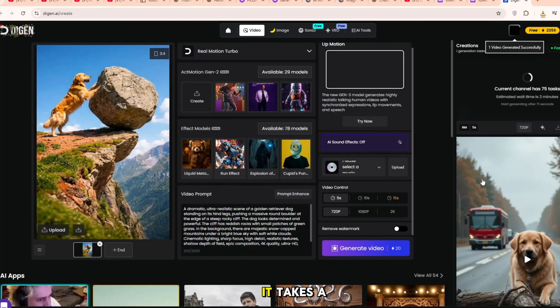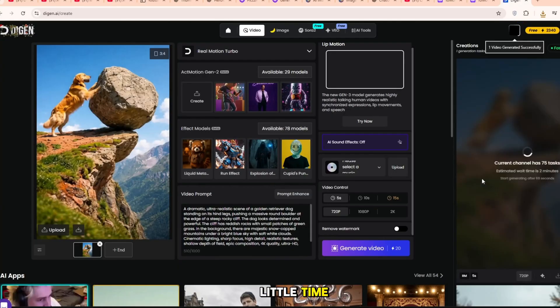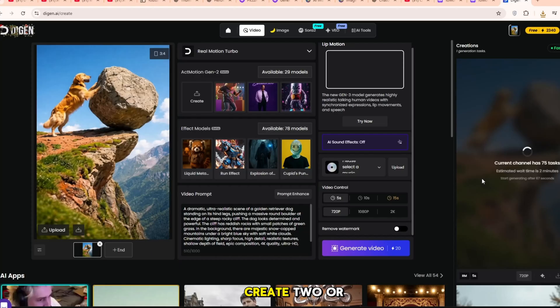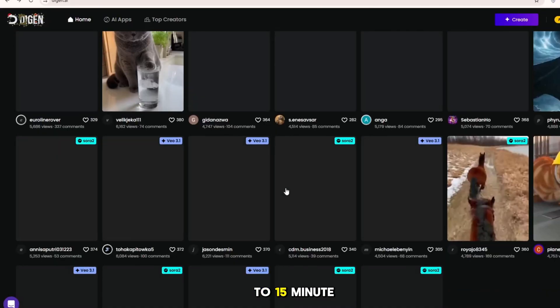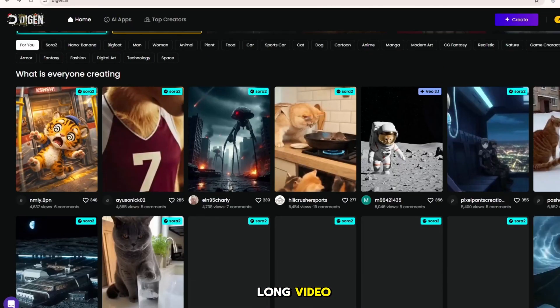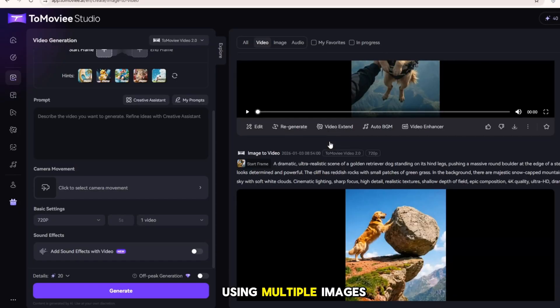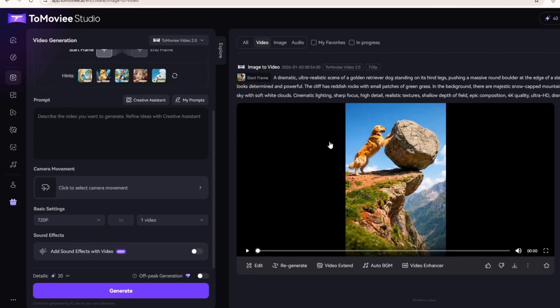It takes a little time, but in this way, you can create two or more videos. You can even create a 10 to 15 minute long video using multiple images and prompts.